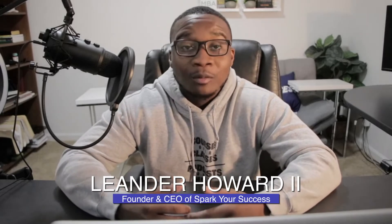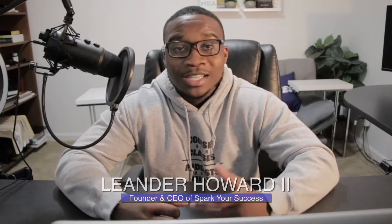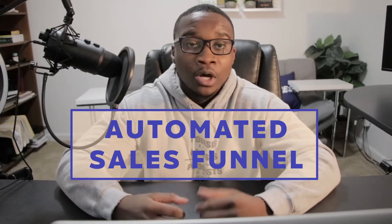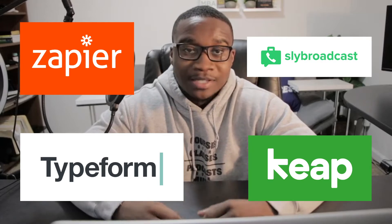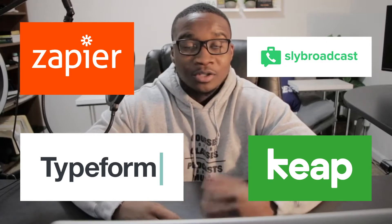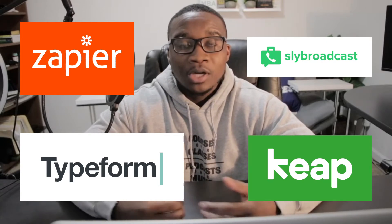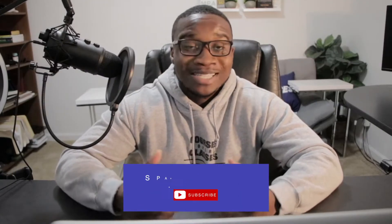What's going on family, welcome back to the YouTube channel. I'm here with another video going to teach you how to fully automate your sales funnel with Zapier, Typeform, Keap, and Slide Broadcast. Those are the three systems that I'm using to automate my sales funnel with Spark Your Resume, and I want to teach you exactly how I'm doing it.